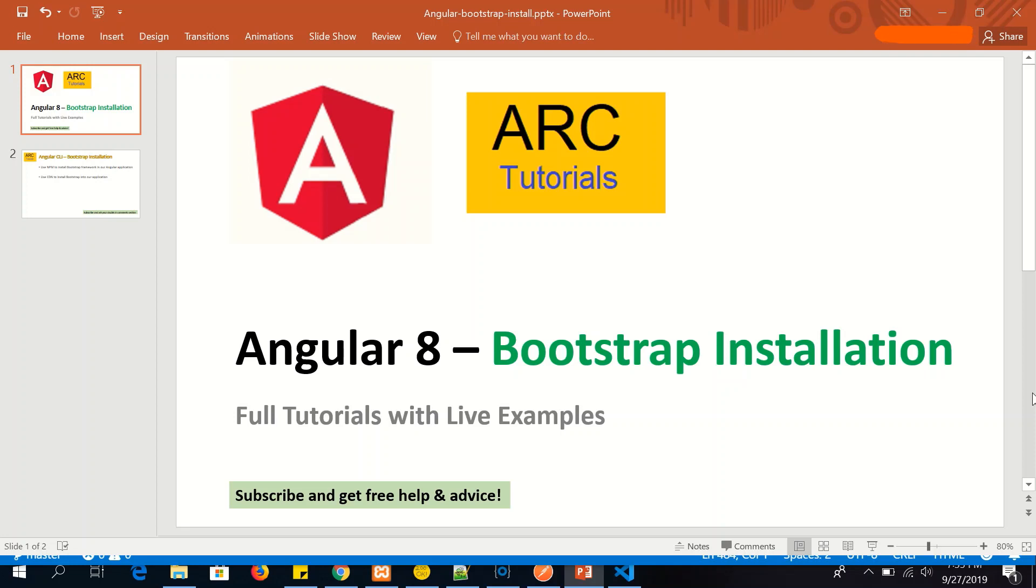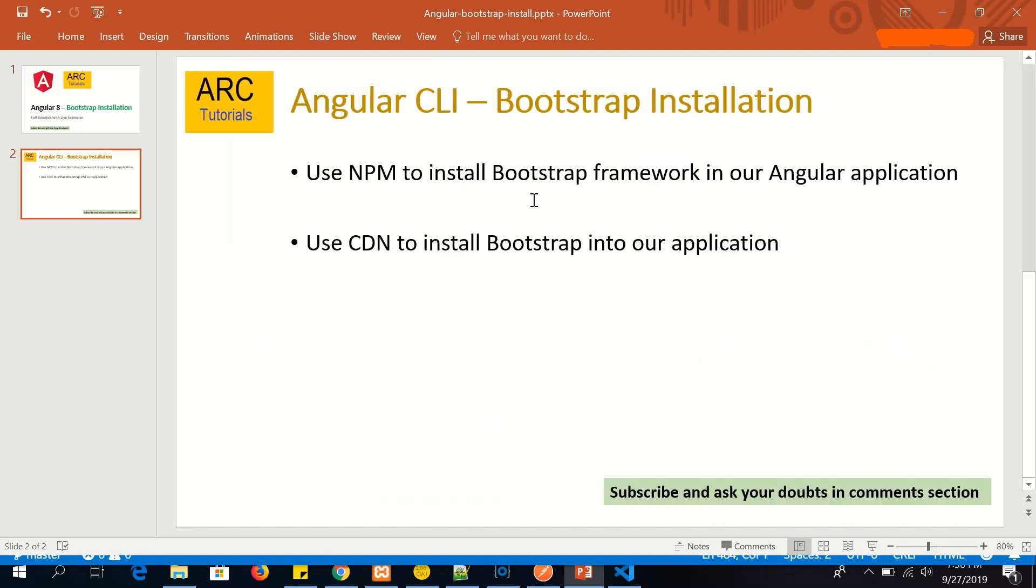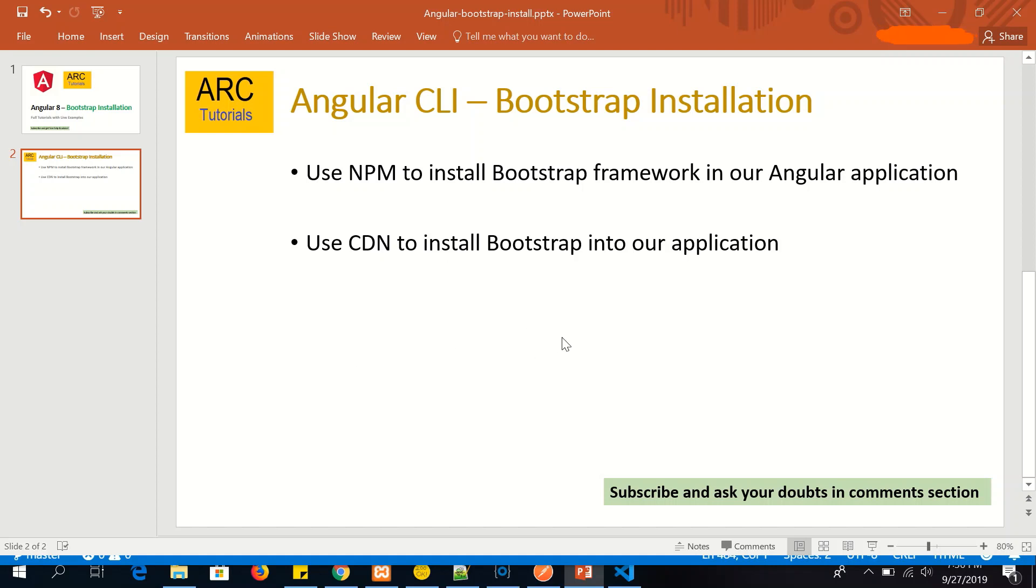For example I am going to use Angular 8 application but you can use the same procedure to install Bootstrap framework in any Angular application. It's very simple. To install Bootstrap we can use two ways: one is to use npm package manager to install Bootstrap, or we can also use a content delivery network via direct link in our application. In this tutorial I'll show you both ways.